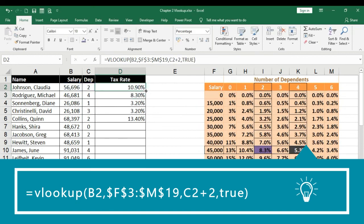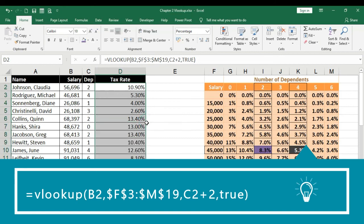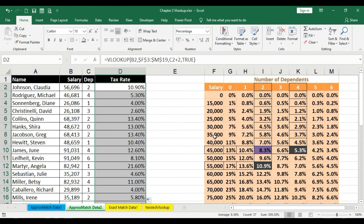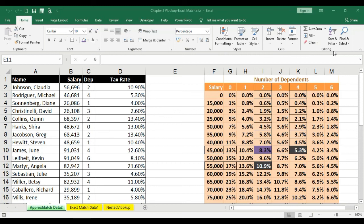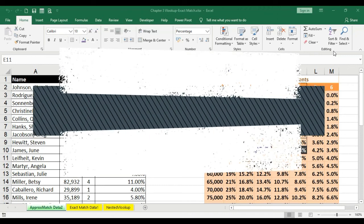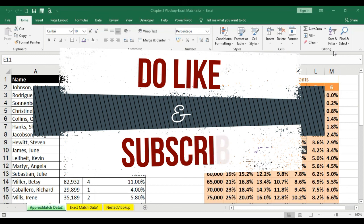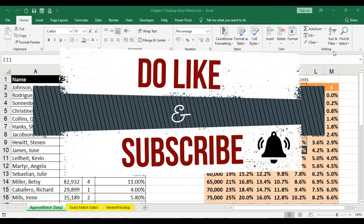Press enter — there you go, the formula is in place. Drag it down and we have the formula working exactly the way we want. This is VLOOKUP with a little bit of data manipulation. I hope you guys have understood. If you have any queries, get back to me in the comment section. Thanks for watching — we will also be doing exact match and nested VLOOKUP examples in the coming videos. Don't forget to like and subscribe, leave your valuable feedback, and press the bell icon so you get proper notifications whenever a video is uploaded. Take care, stay home, stay safe.